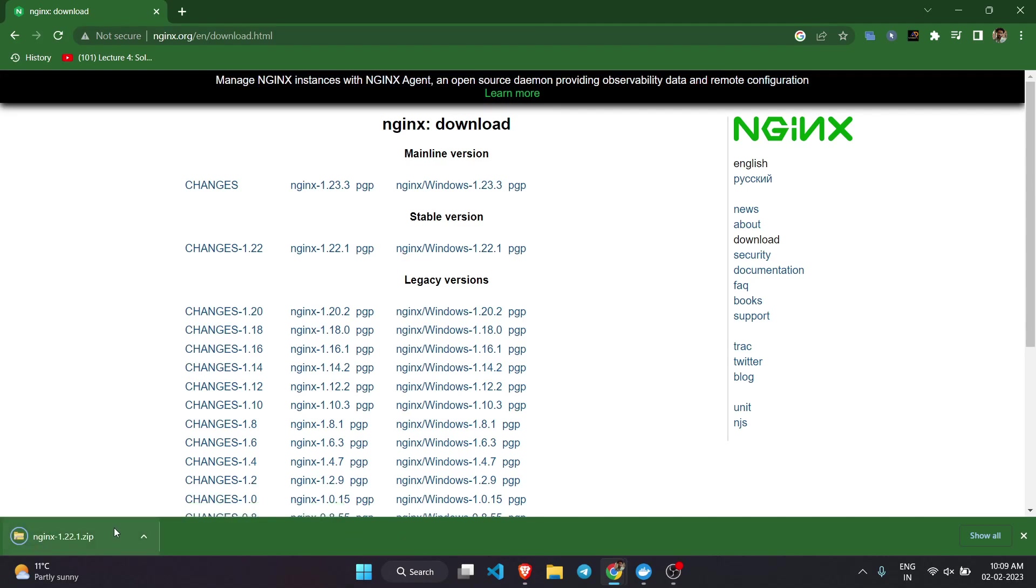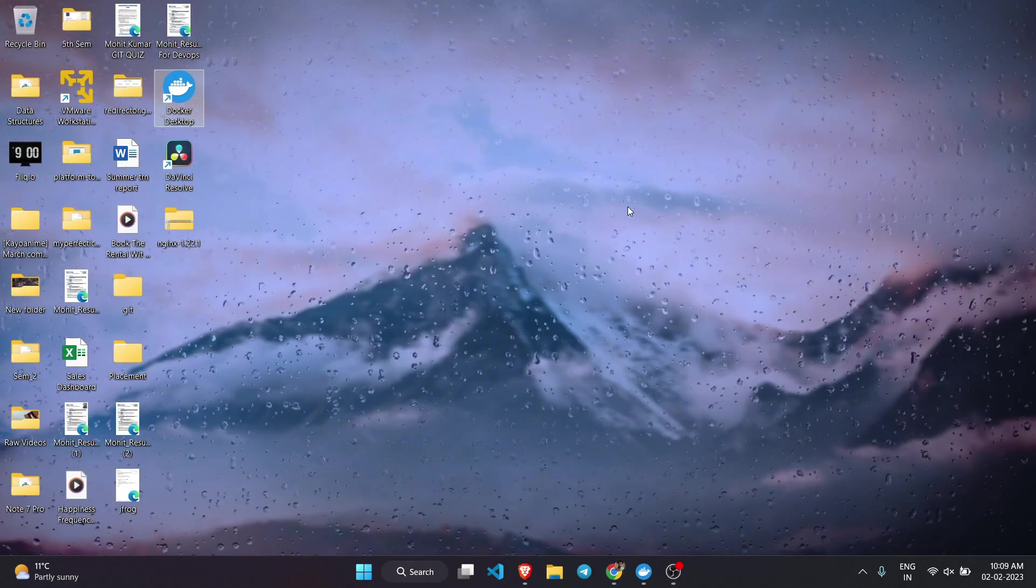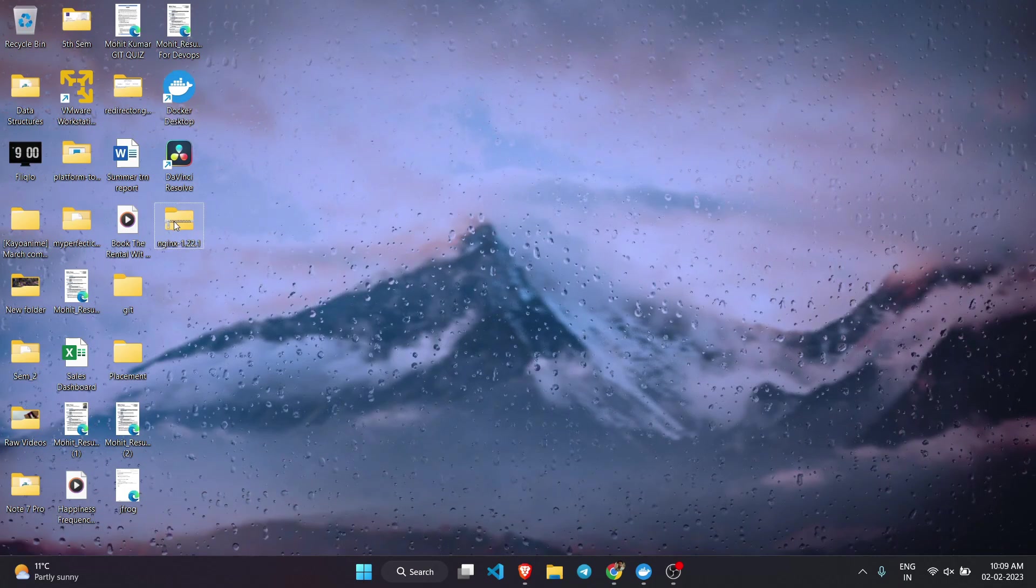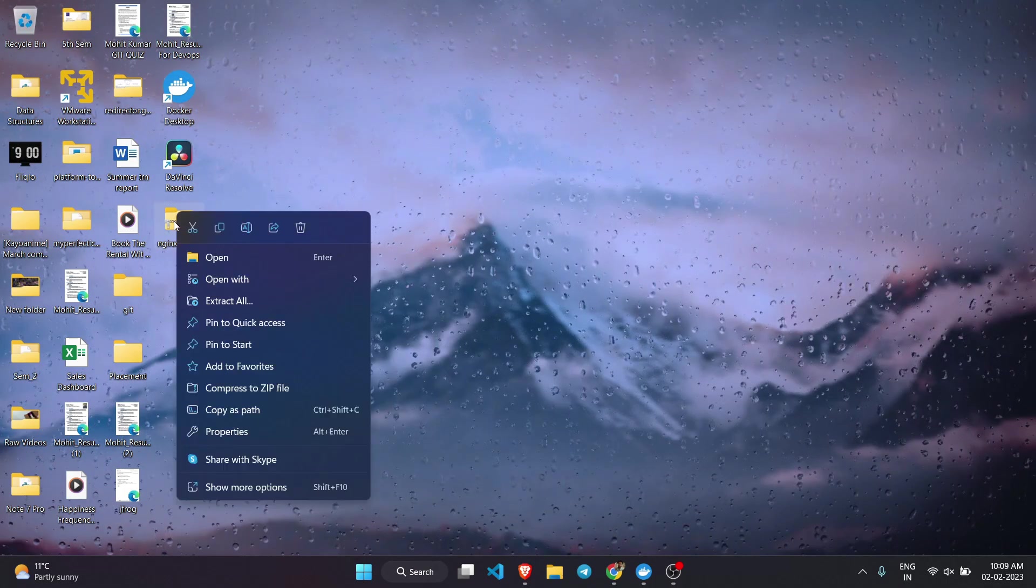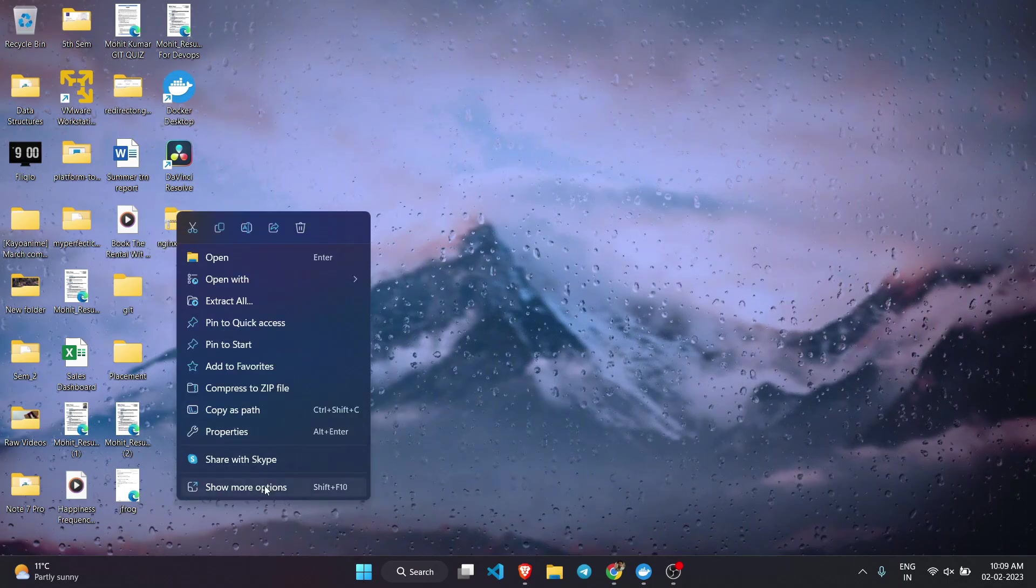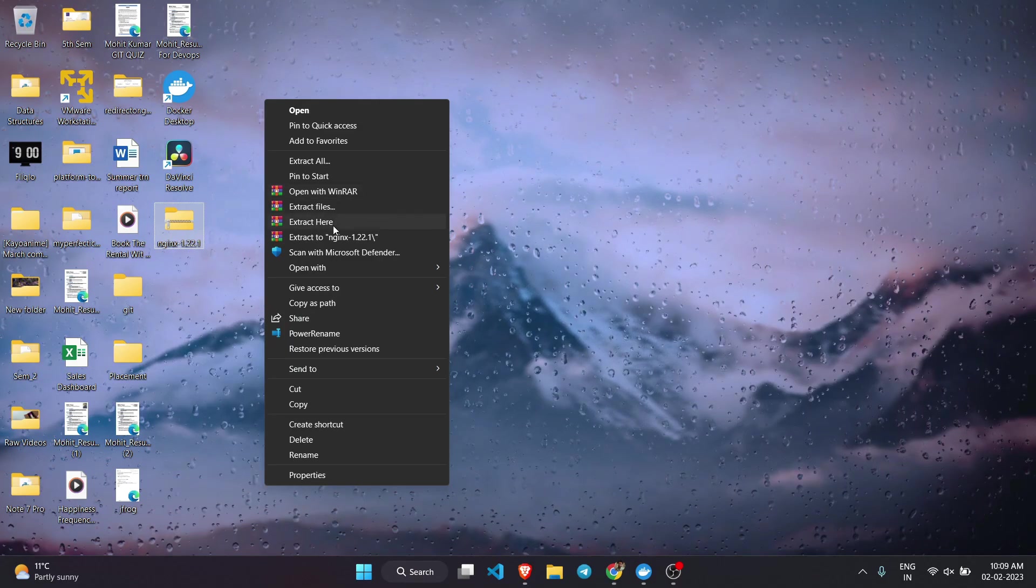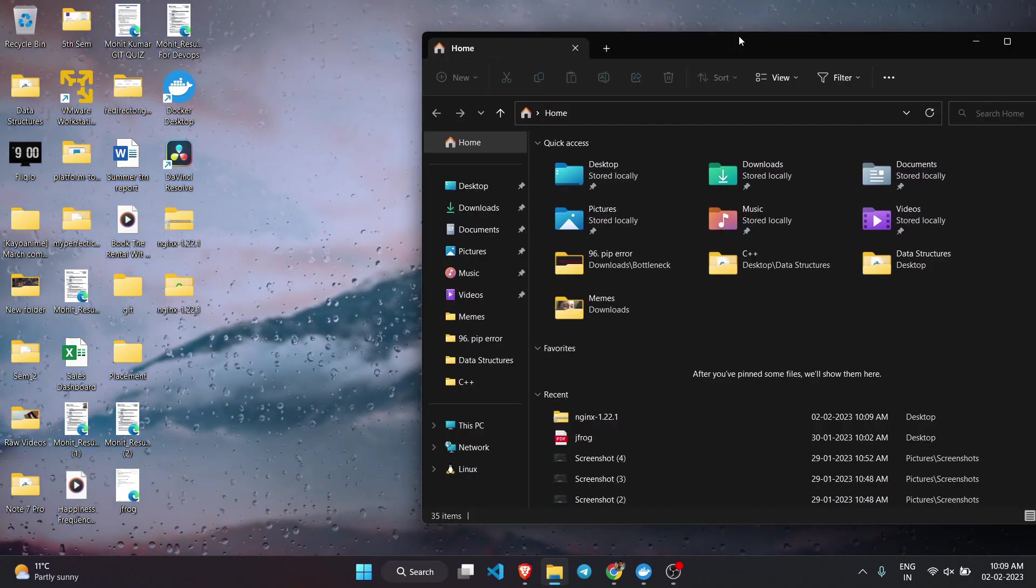As you can see, a zip file has been downloaded to your download location. Here it is. What you need to do is just extract this zip file. I'm going to extract it here.